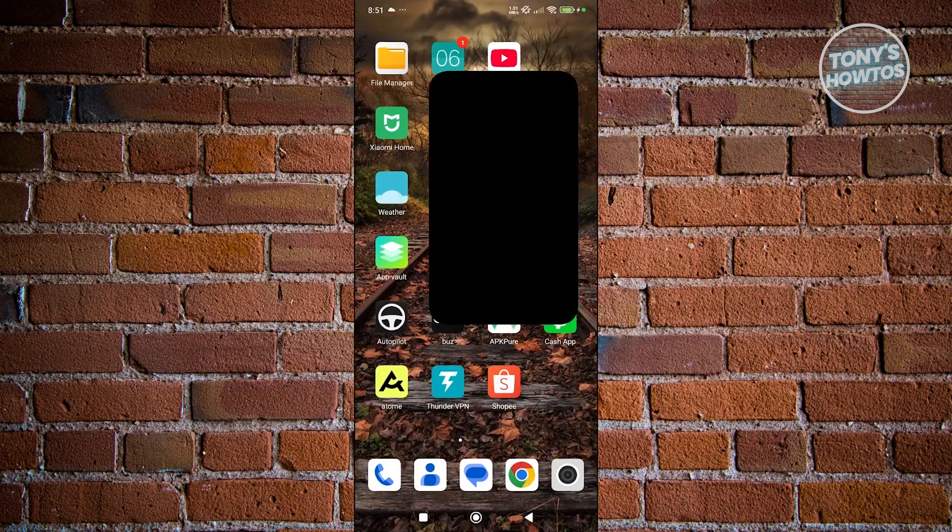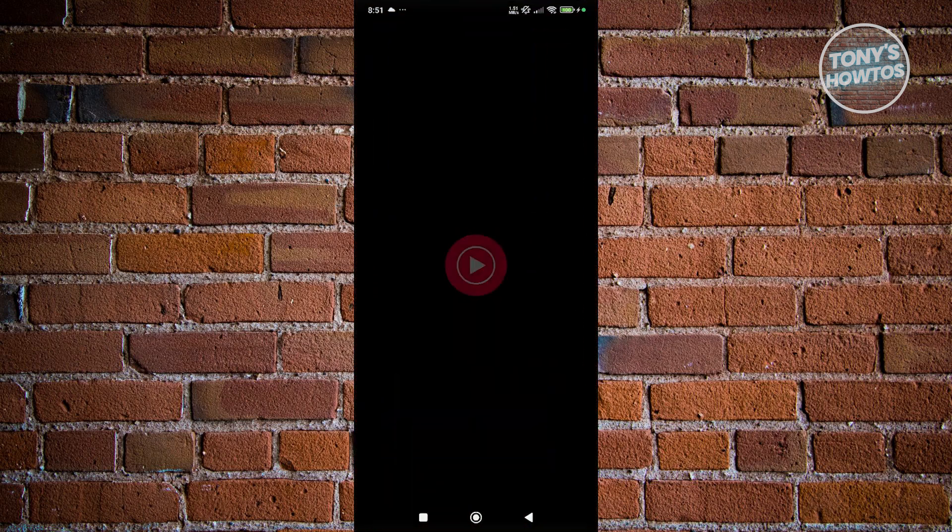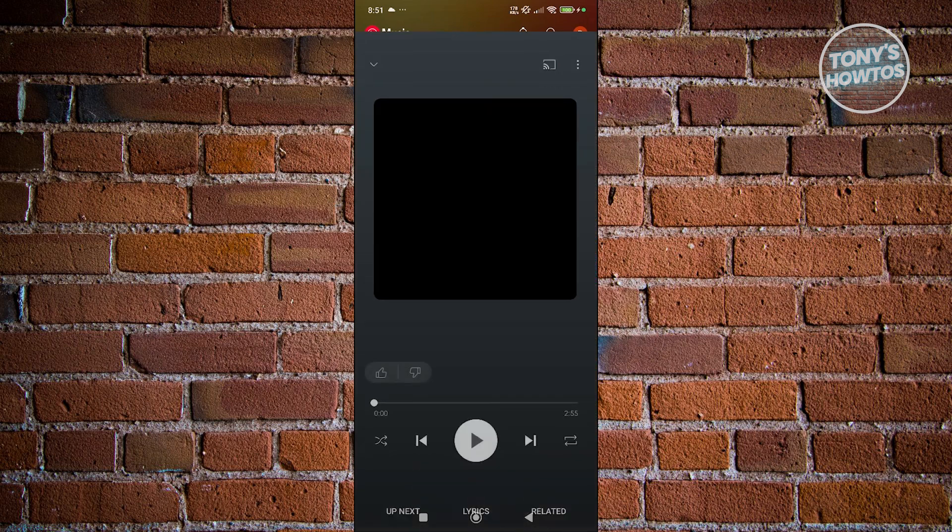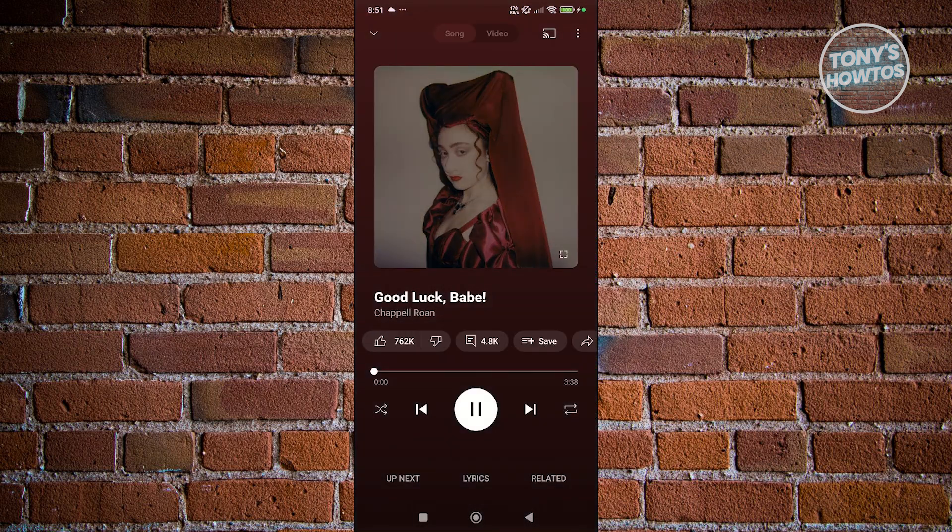Let's go ahead and open it up. Now, let's search for a song that you may want to download. For example, we have this song here. Let's go ahead and click on it.